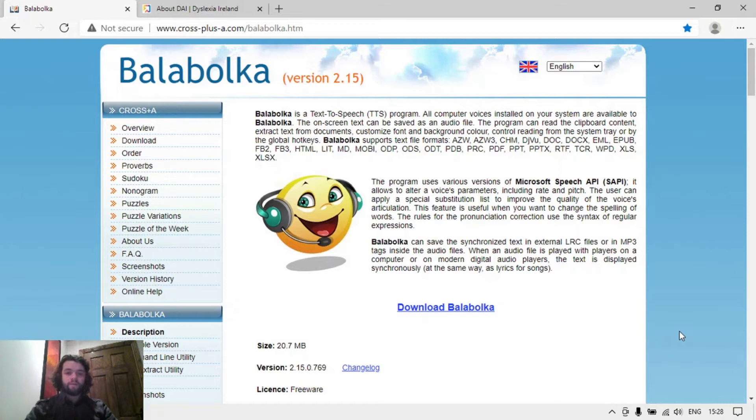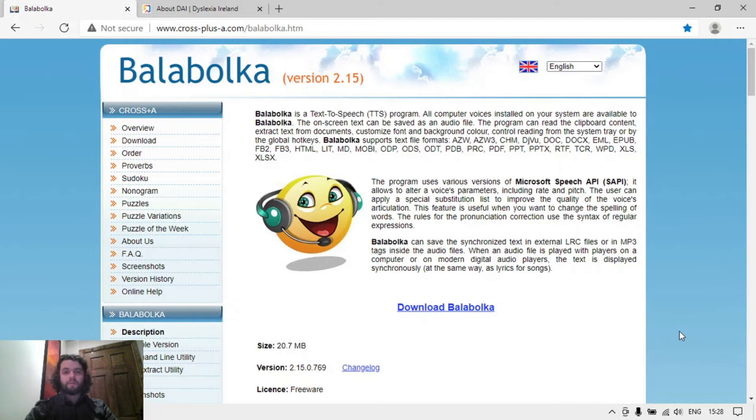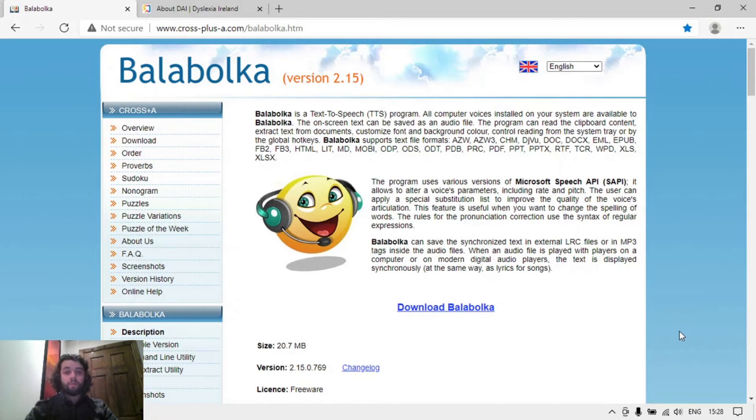Hello and welcome to this video on using a free text-to-speech application called BALABOLKA. Here's the home site for the application: cross-plus-a.com/BALABOLKA, that's B-A-L-A-B-O-L-K-A.htm. This is a free application to download for Windows only.